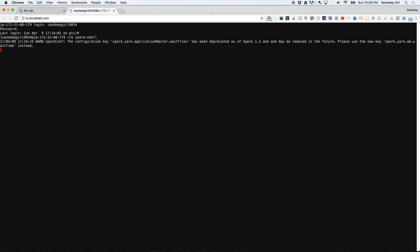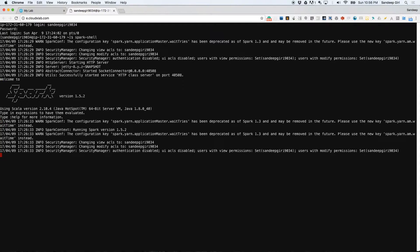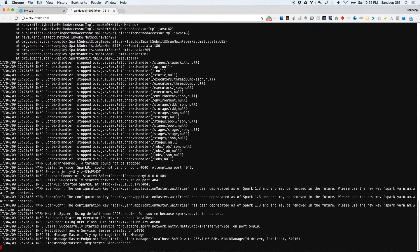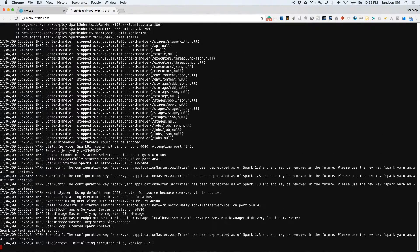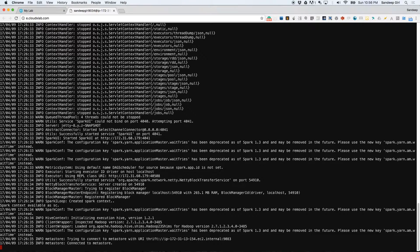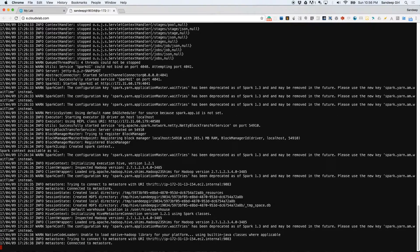It might throw a few errors like port busy. You can safely ignore those. The Spark shell tries to start Spark monitoring interface at port 4040 while initializing Spark. If 4040 is busy, it tries 4041 and so on. Once you see the Scala prompt, you can start working with Spark.